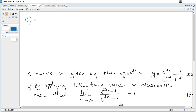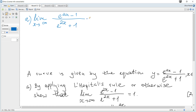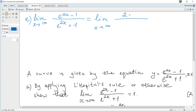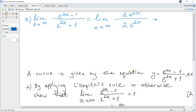Hence, the limit as x tends to infinity of (e^(2x) − 1)/(e^(2x) + 1) equals the limit of the derivative of the numerator divided by the derivative of the denominator, which is 2e^(2x) over 2e^(2x). We can see it's 2 over 2, which is 1, as required.